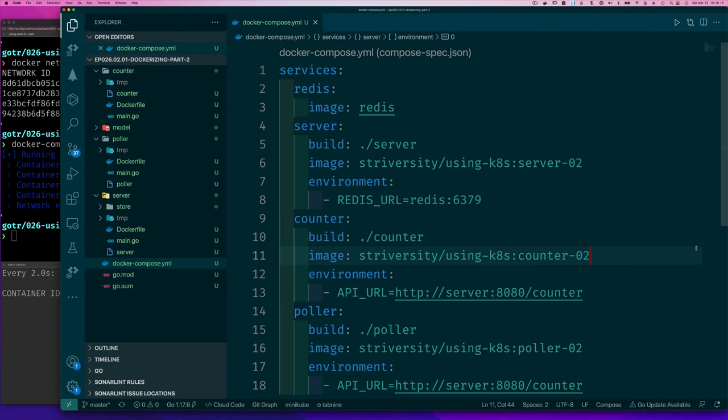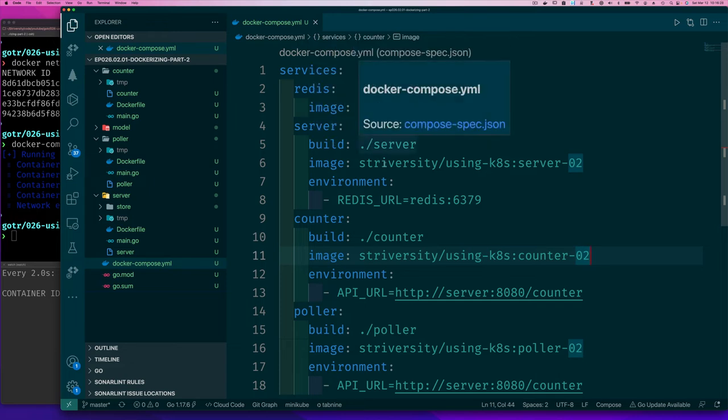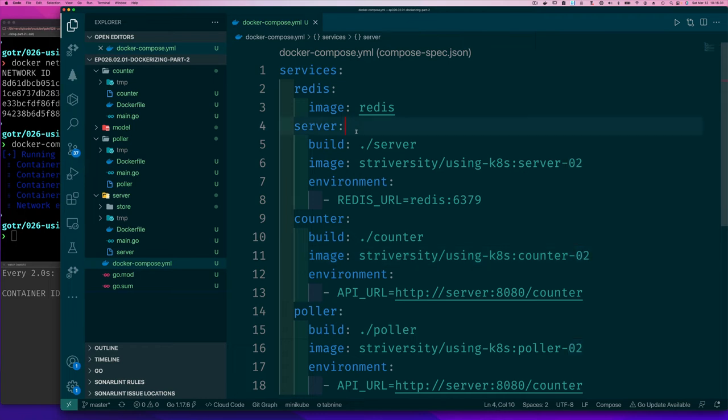Now, there's one other thing that I don't show you here. And that is there's a dependency between these services, right? We want Redis to start for us before our server starts. And so there's a way to say that our server depends on Redis.